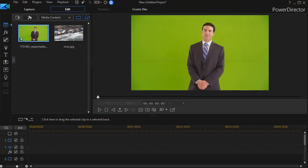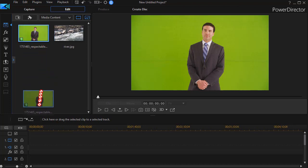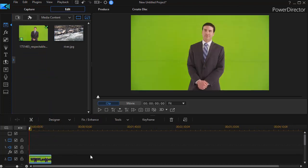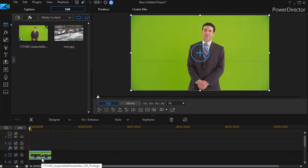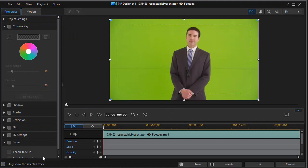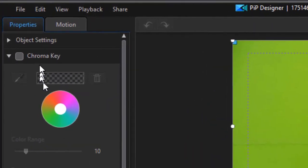Let's assume we're going to take the video of this spokesman, and we want to project him in front of a background. As we show in other tutorials, the easy way to do that with a green screen video like this clip is to take it and drag it on a higher numbered track. Then you double click on it to get into your PIP designer.